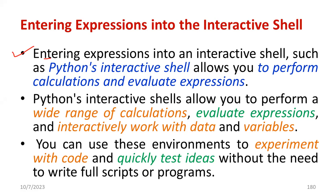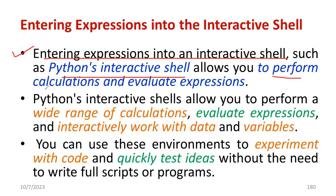Entering expressions into interactive shell, such as Python's interactive shell, allows you to perform different operations such as calculations, evaluate expressions, and display strings.